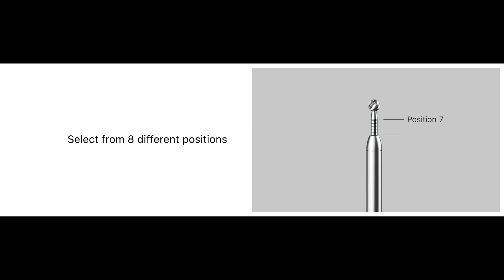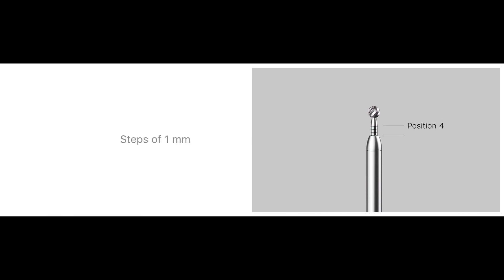Velocity Alpha nose pieces offer in-built, variable tool exposure with eight different exposure positions, and one-millimeter steps to choose from, giving peerless flexibility for surgeons.